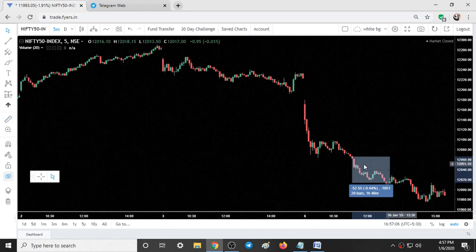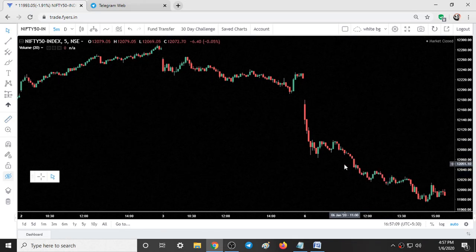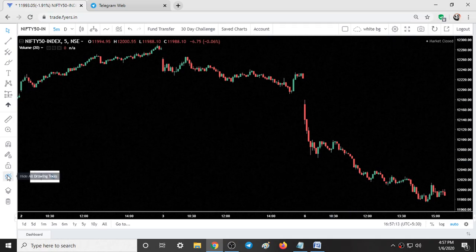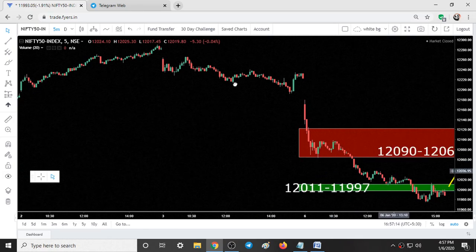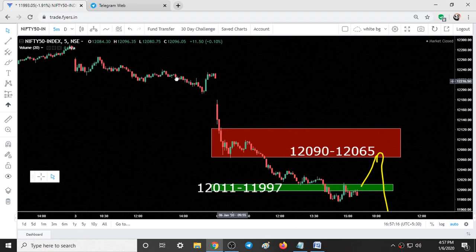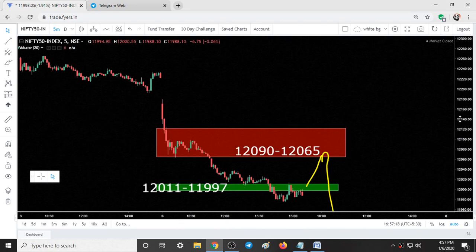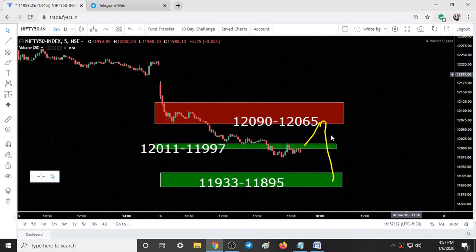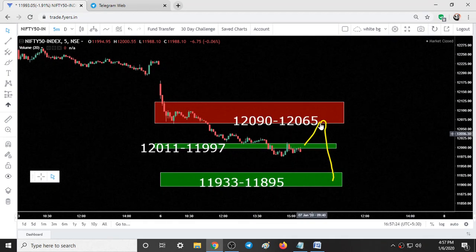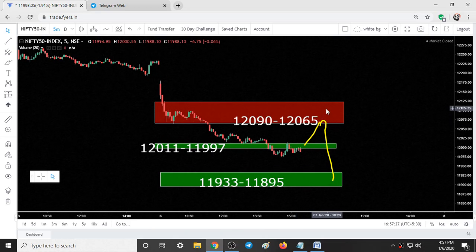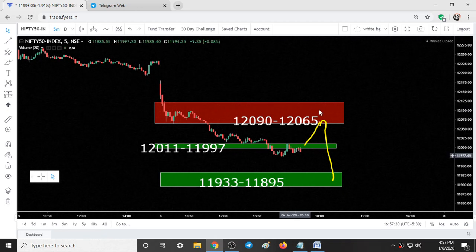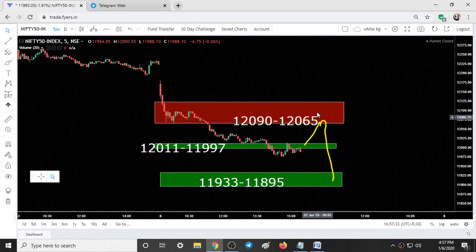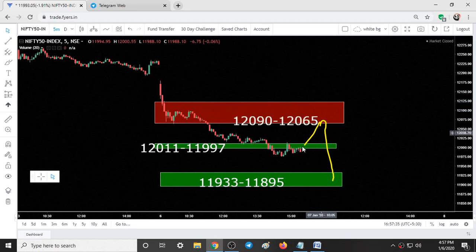This is how intraday trading can be done in Nifty. Now looking at the ranges for tomorrow — these are the support and resistance areas for tomorrow. The expectation is that Nifty can touch 12,065. In this range we can see some bearish candlestick patterns and the fall can start.